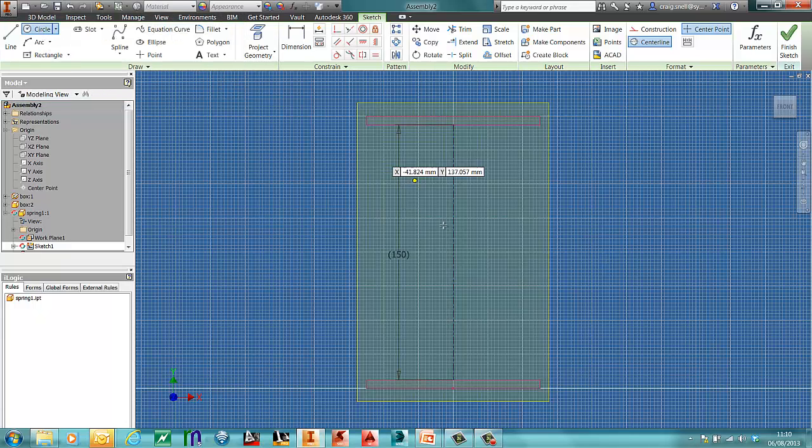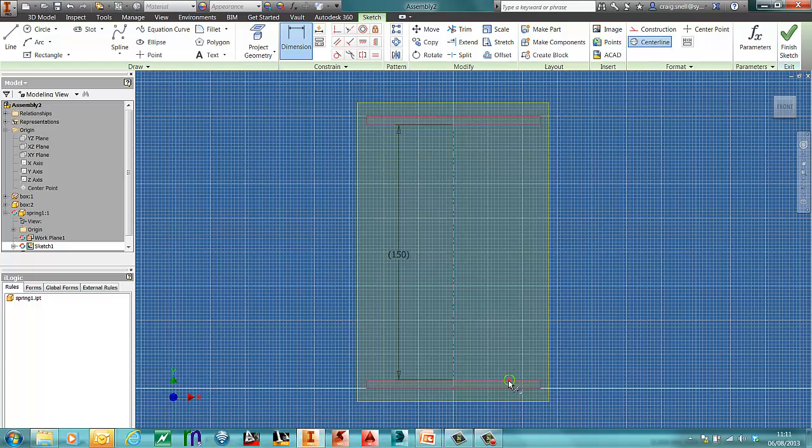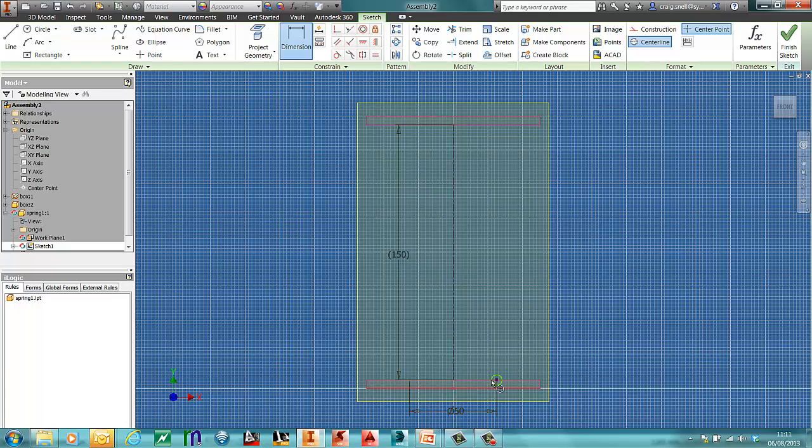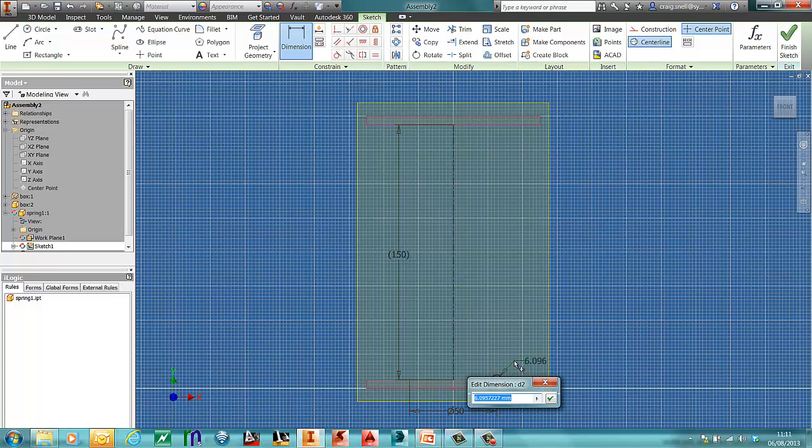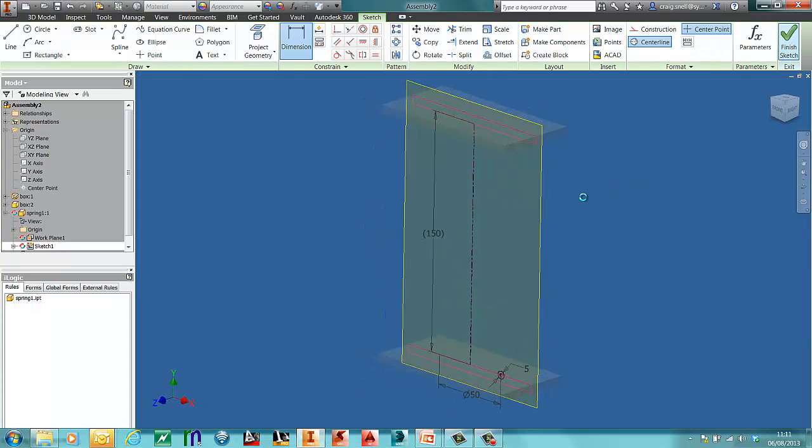And now I need to draw my circle. So I'll draw my circle there. And I'll give that a dimension. Between there and there. Say 50mm. And then I'll dimension that to be 5mm. Finish my sketch.